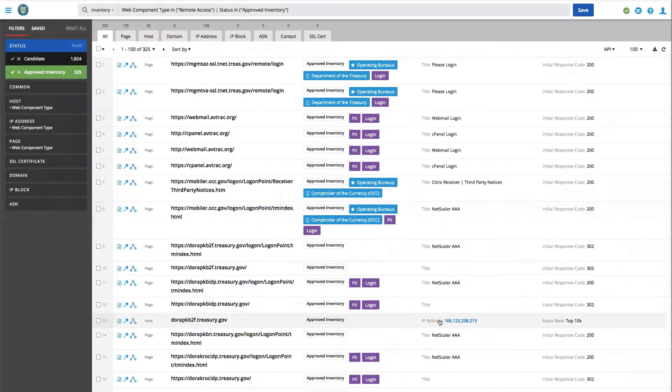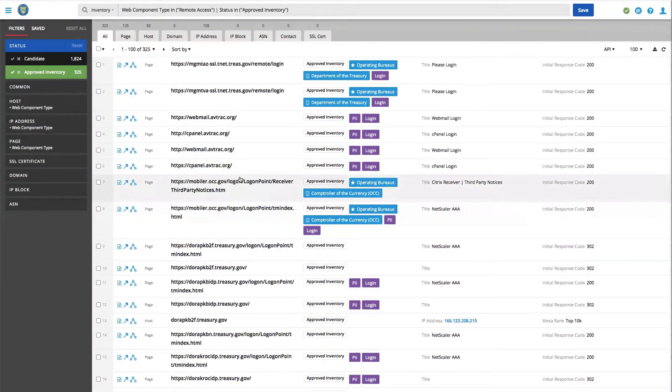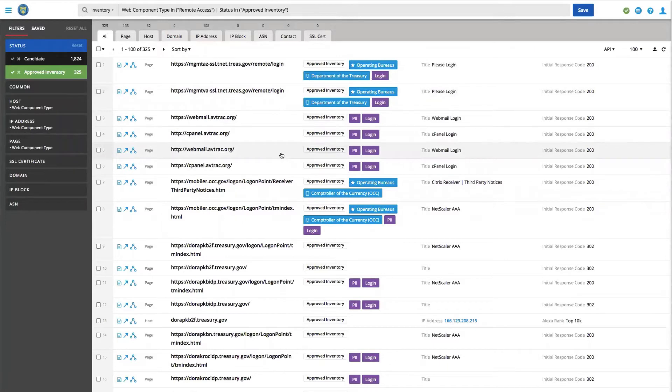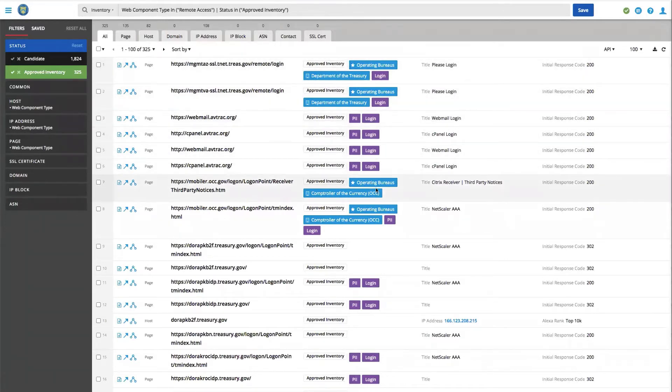Clicking on the actual widget reveals the different assets that match that particular policy. In this particular case, I'm looking for anything that has remote access that's been approved within our inventory. And very quickly, I have a number of different assets that are available to me, all showing different web login pages for what appears to be network appliances.